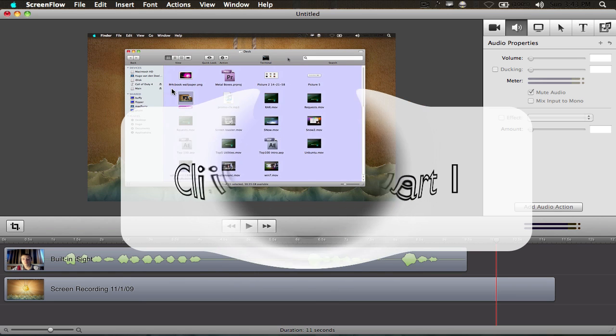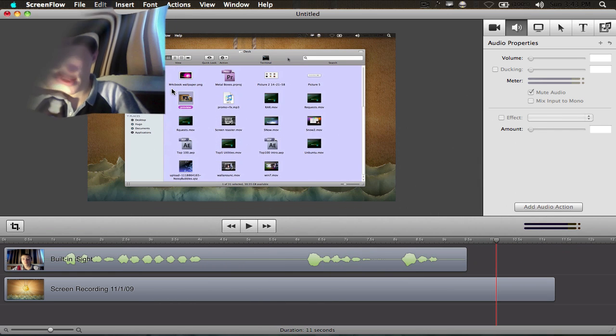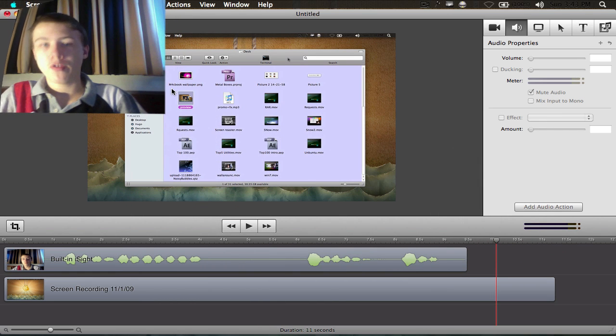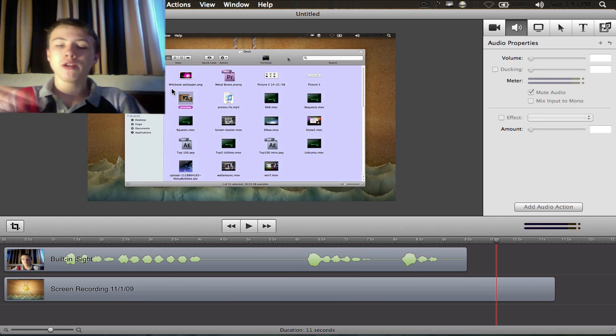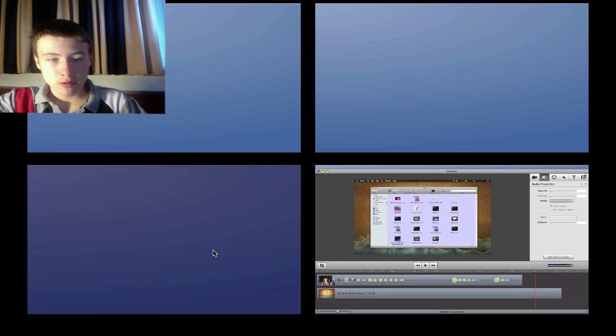Two actual features here: accelerating your clip and freeze frame. Freeze frame is probably the one you're wondering about.